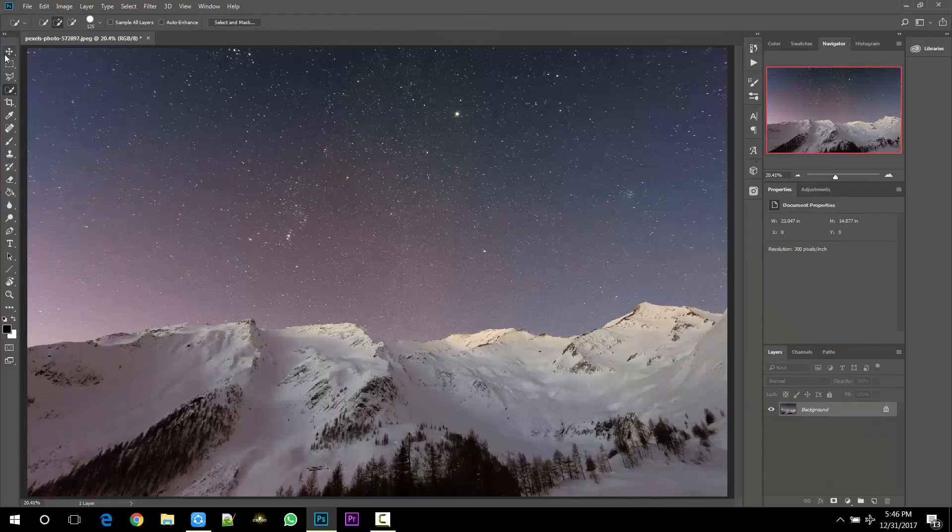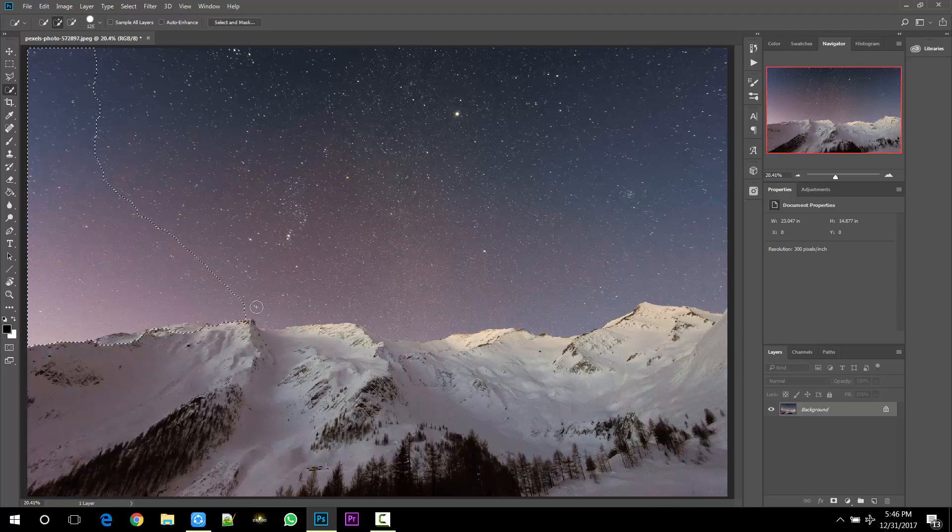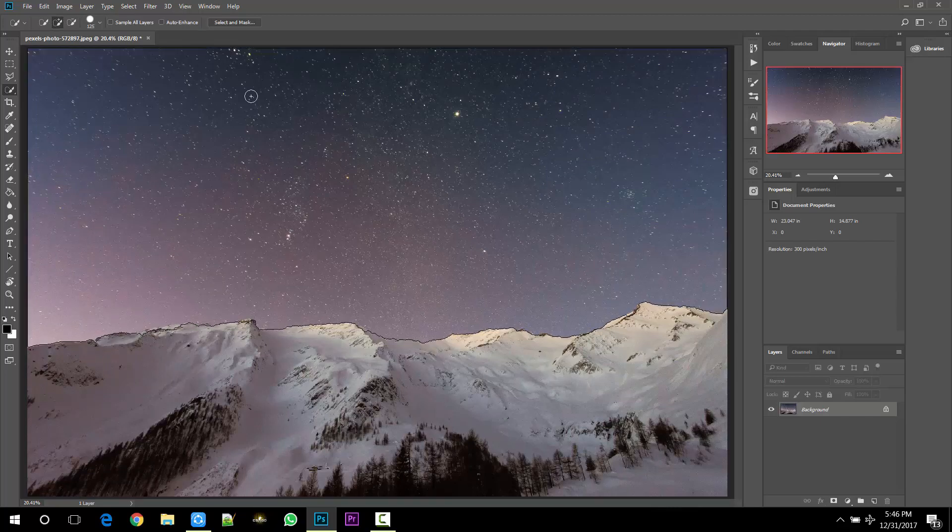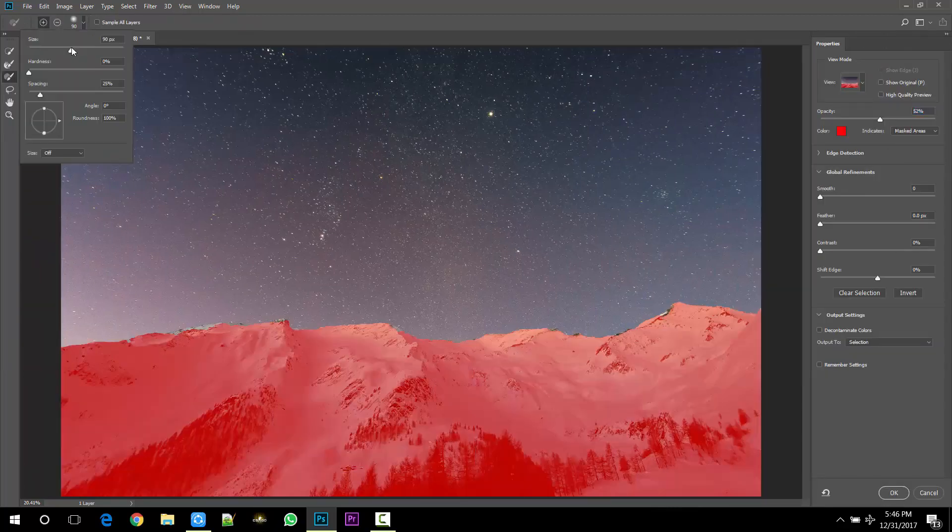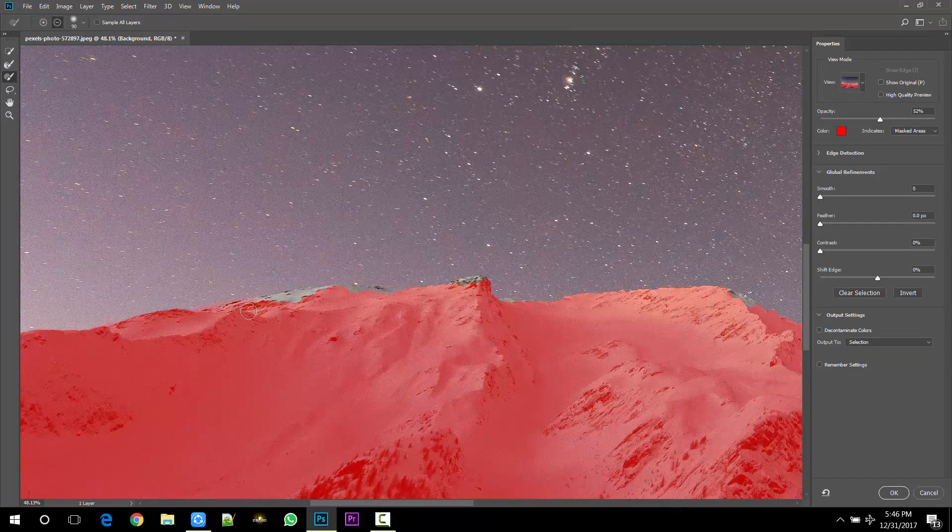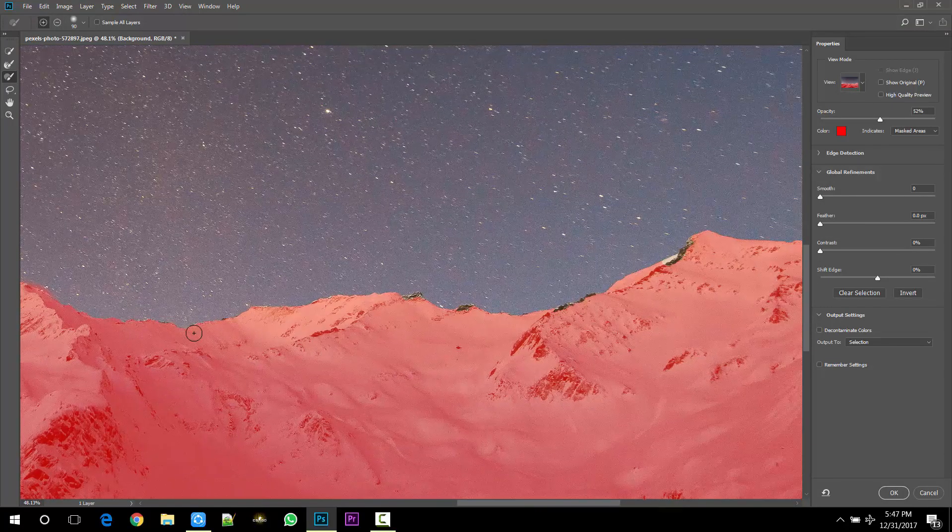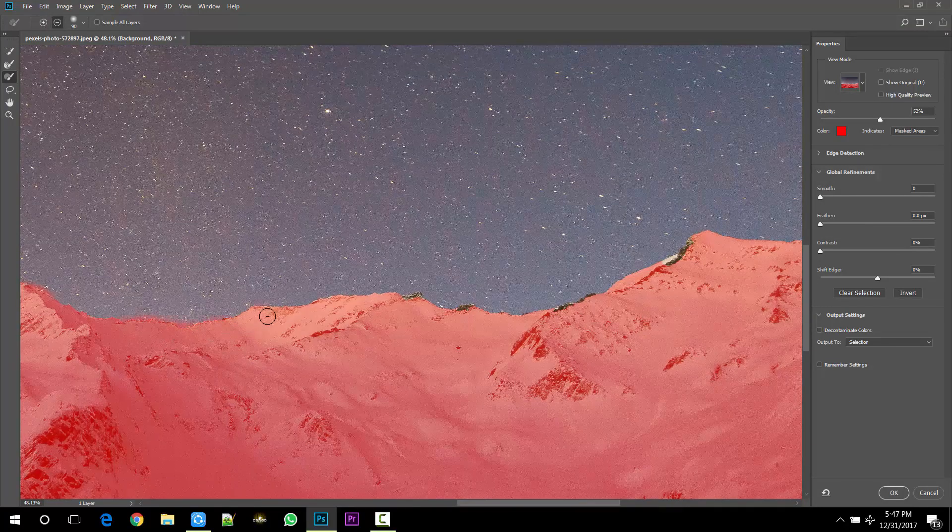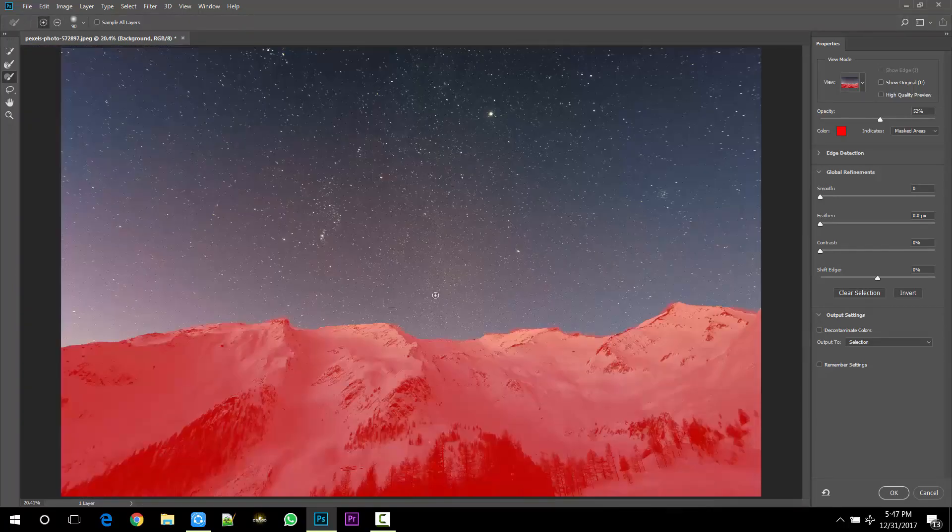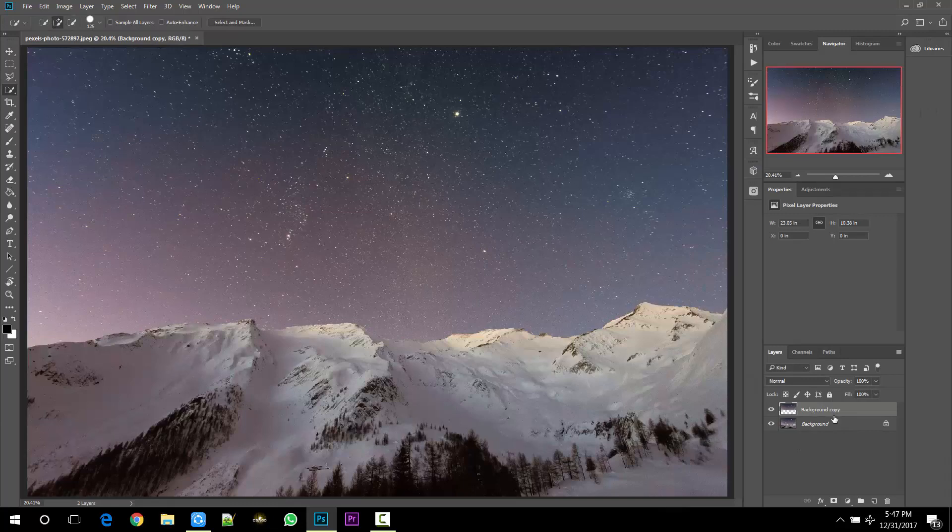So we are here in Photoshop. Select any selection tool and separate the sky full of stars from the foreground, and then click on Select and Mask. Remember, the visible area is selected and the colored area is not selected. So refine your selection and set the output to New Layer and press OK. Convert the layer into a smart object.